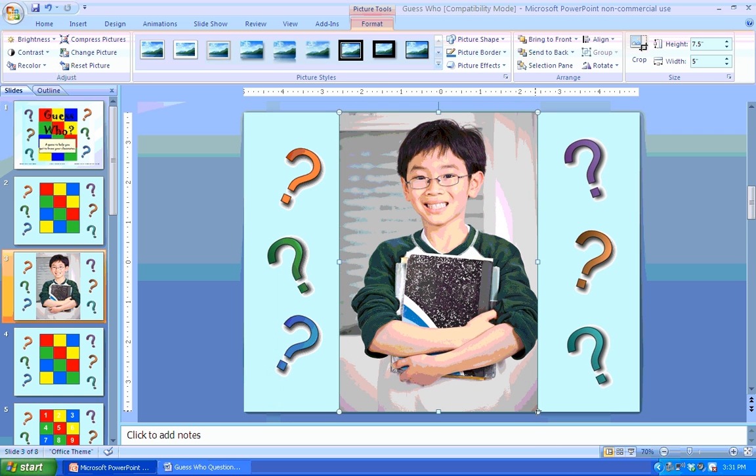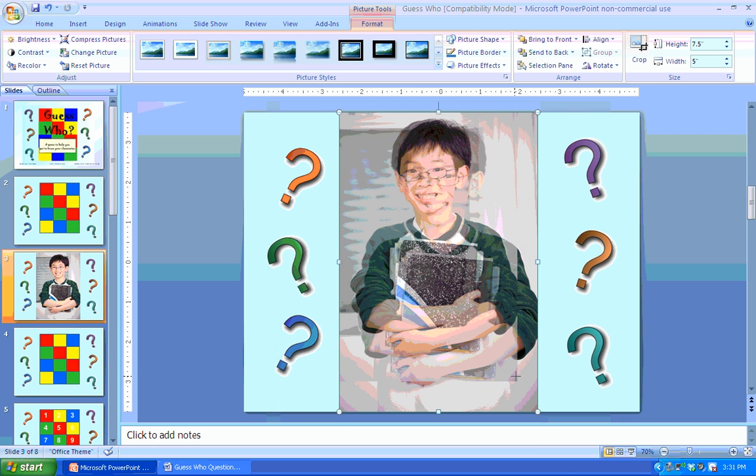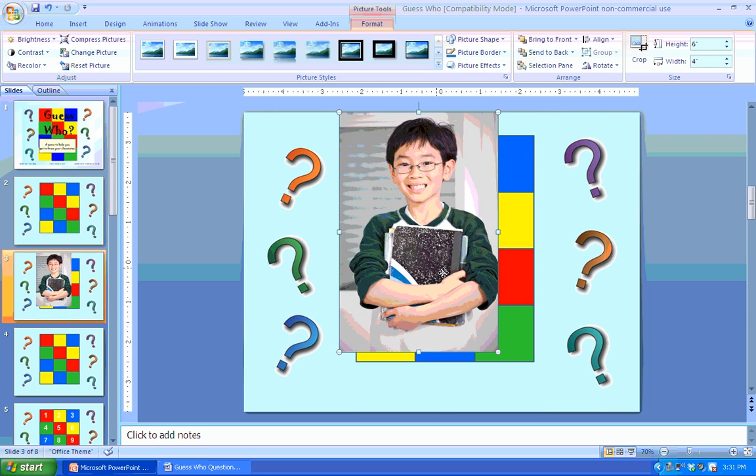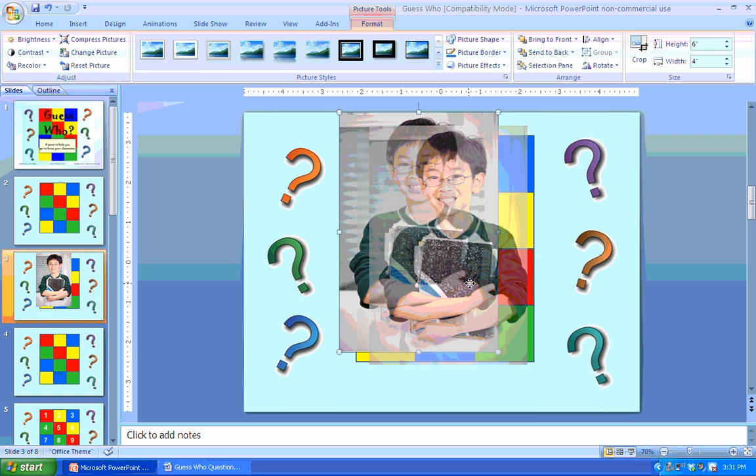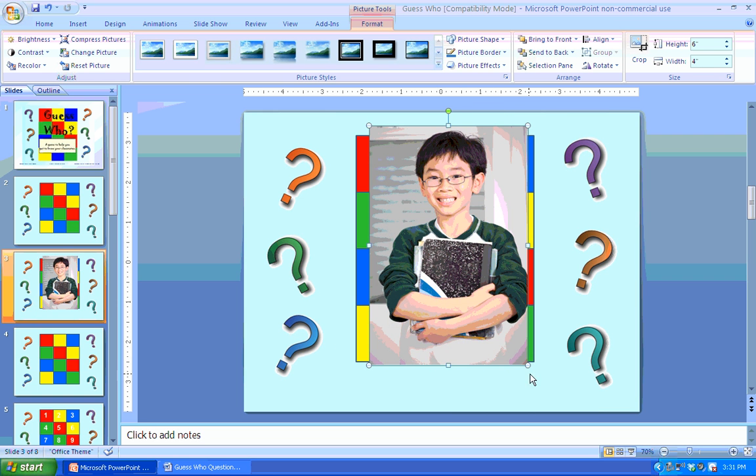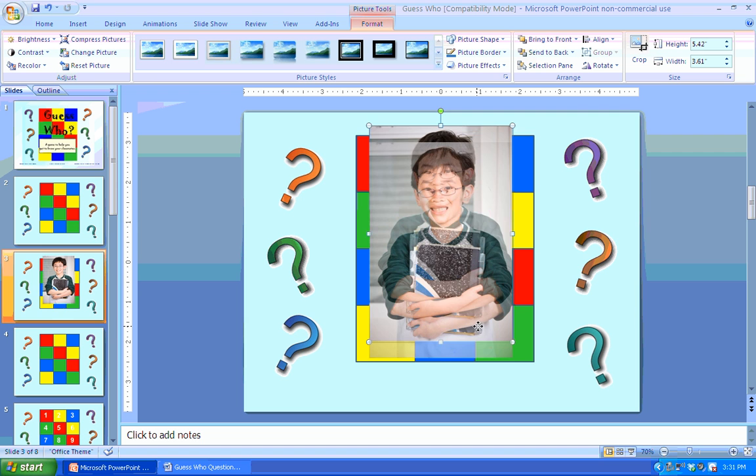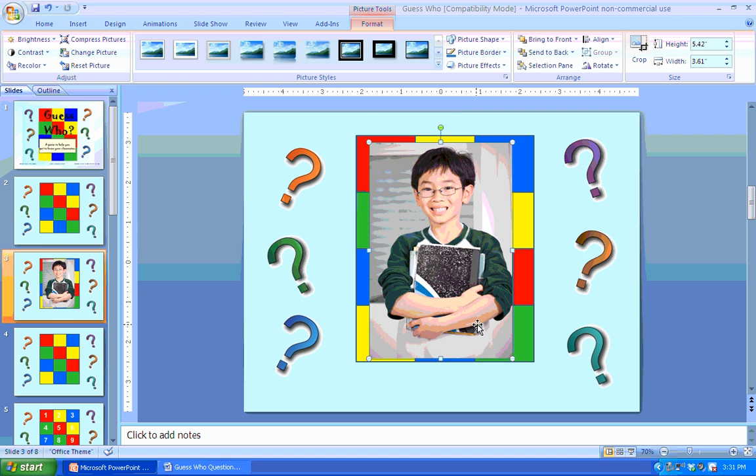So what I'm going to do is just drag from the lower right corner. As long as you drag from a corner, it will stay in perspective, and it needs to remain inside the boxes. So if it doesn't, if it's a little bit smaller, that's okay.